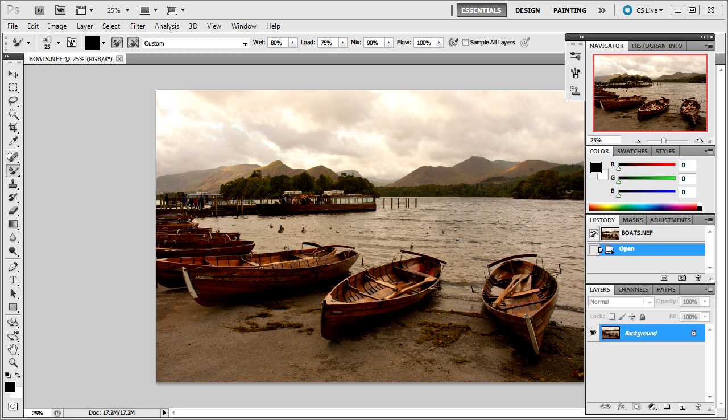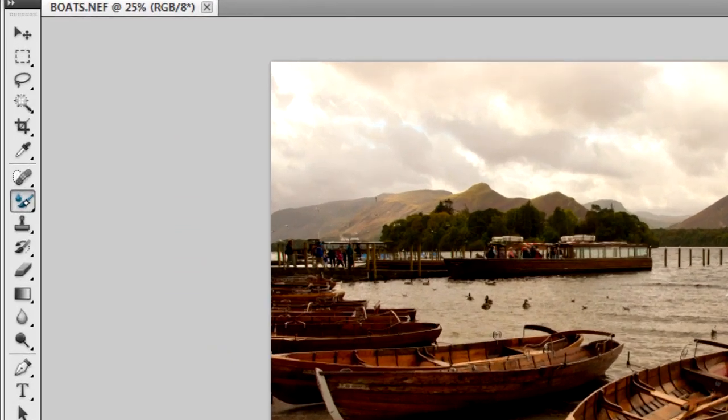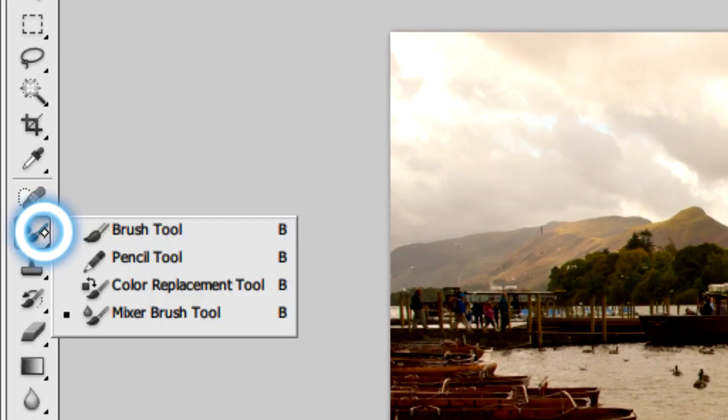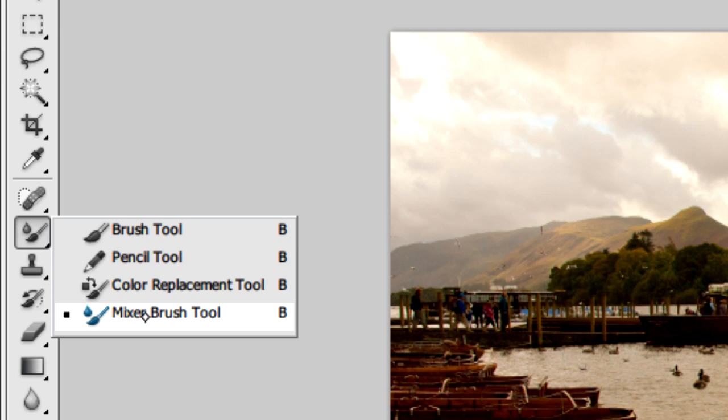First, we'll select the brush tool here and then select the mixer brush tool.